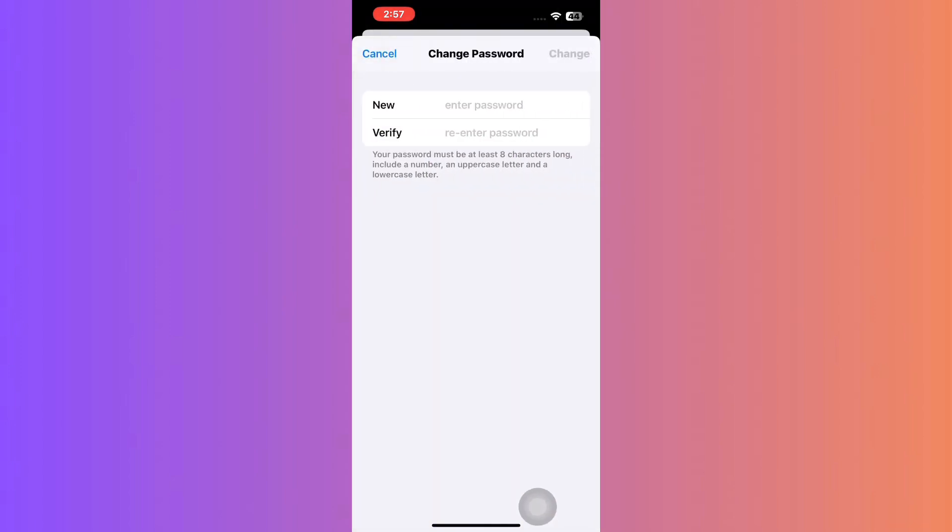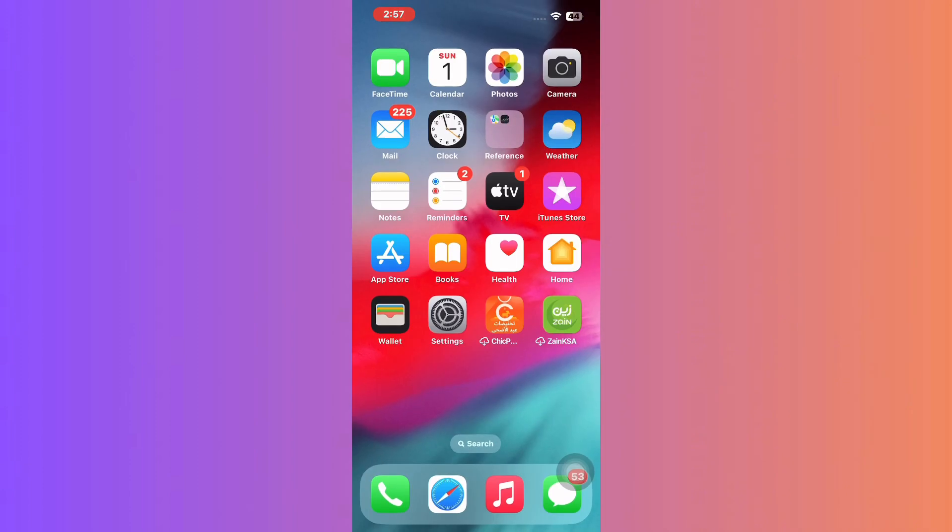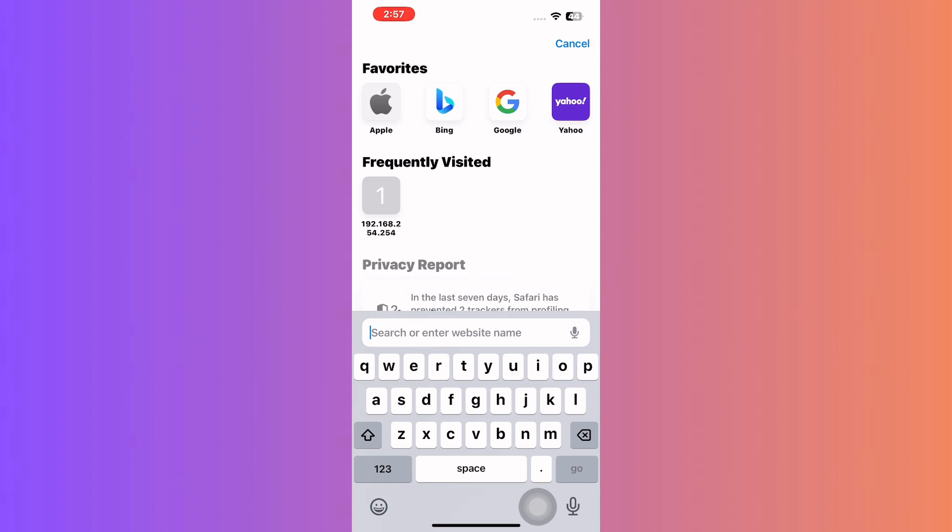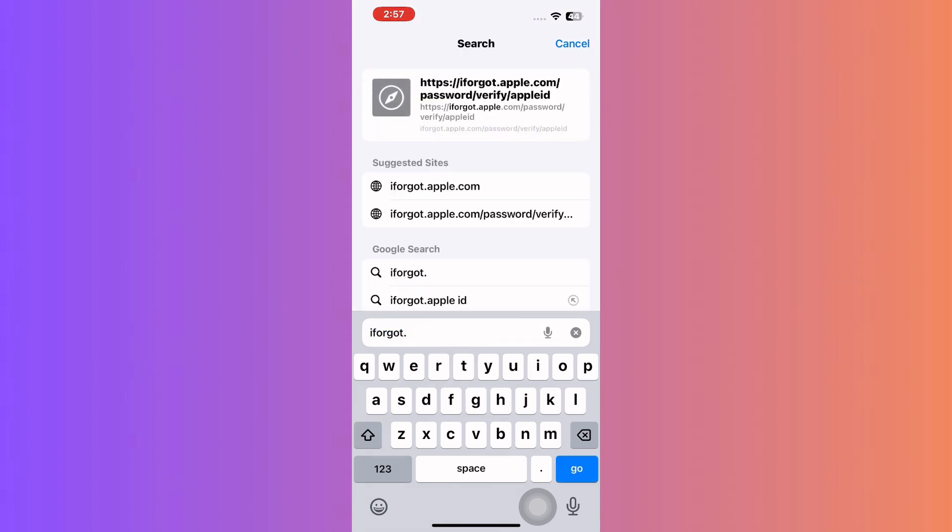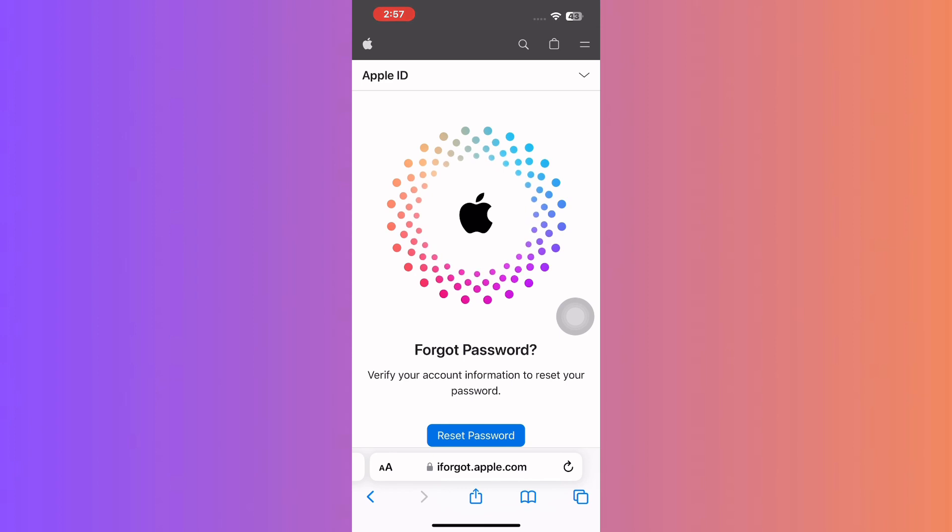Now, if you prefer using a web browser, there's a straightforward option for that too. Just visit iforgot.apple.com. Enter your Apple ID and follow the on-screen instructions to reset your password.